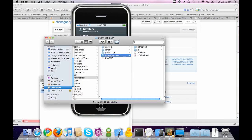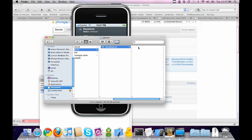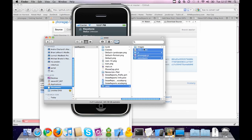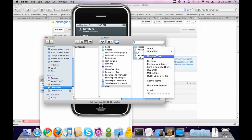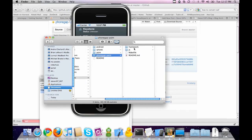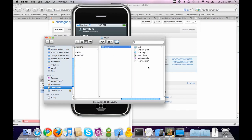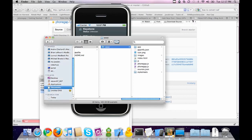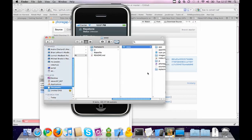What we do is go to the iPhone folder, SnowReports, www, and copy all of our assets — five items — and move them to PhoneGap Palm, Framework, www, and paste these assets. We're going to replace all, so now all of our new assets are in the Palm directory.